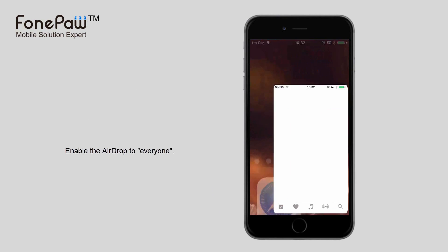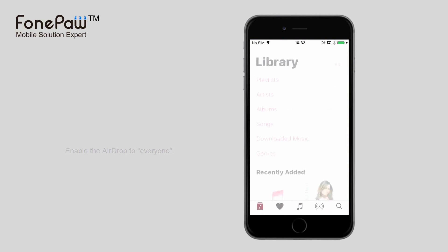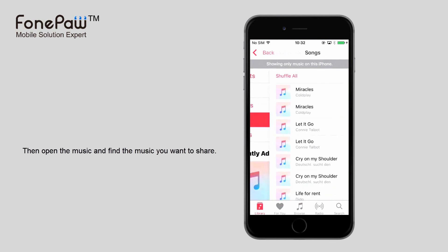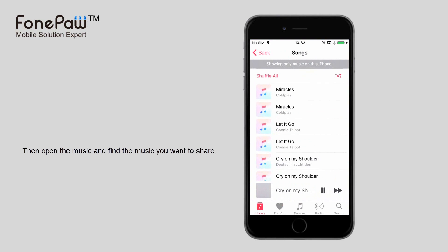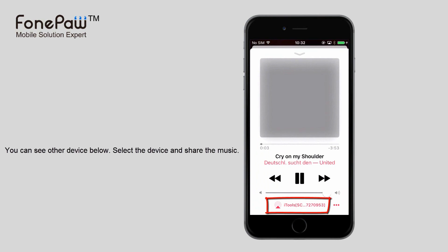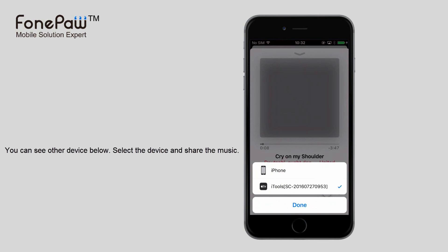Then, open music and find the one you want to share. You can see other devices in the music details. Select one and it will share the music to another device.